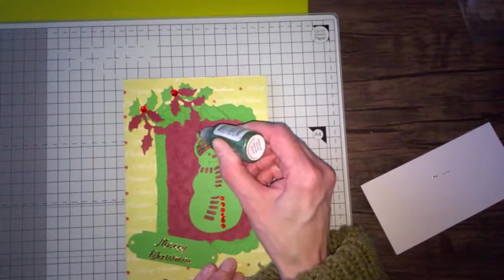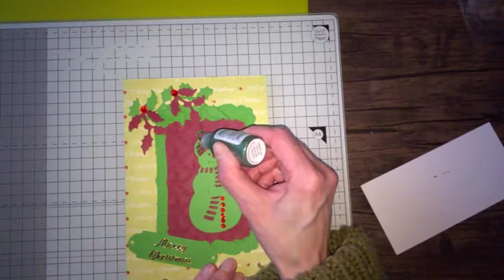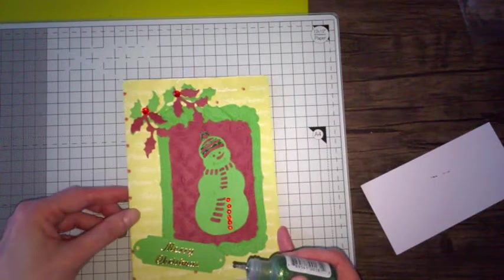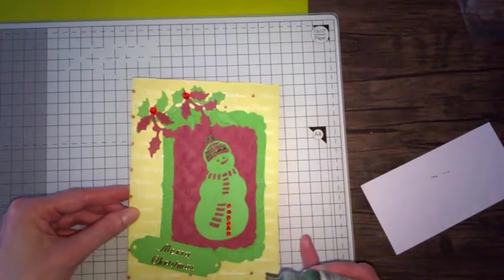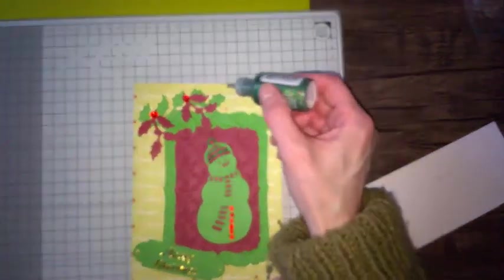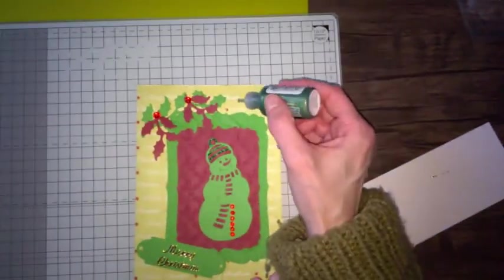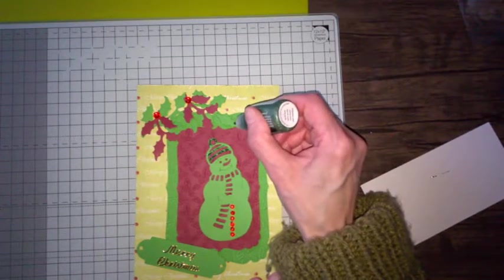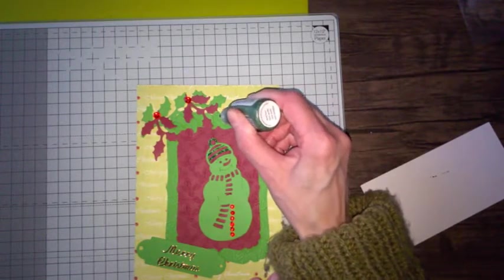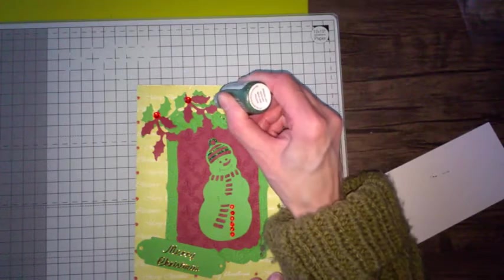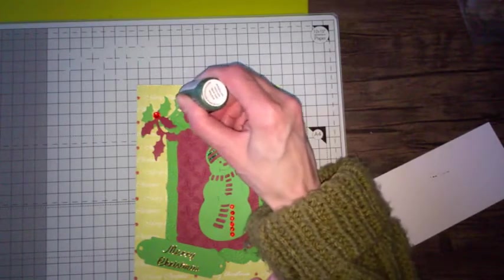This adds a little bit of interest so when the light catches it. And also I'm going to put a little bit, just dot it around on the ivy.